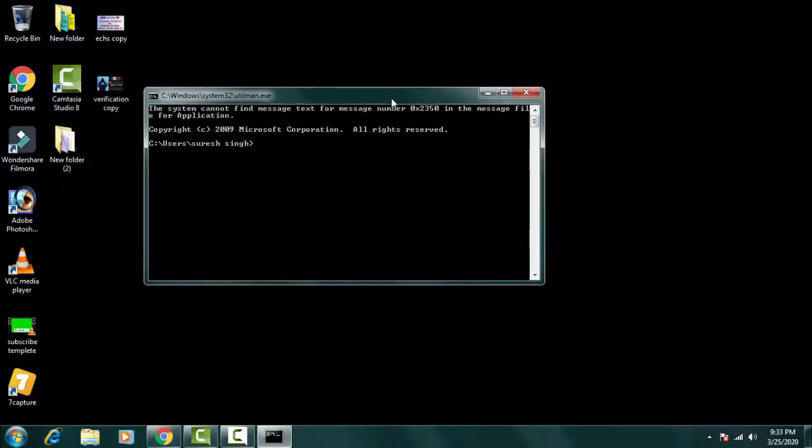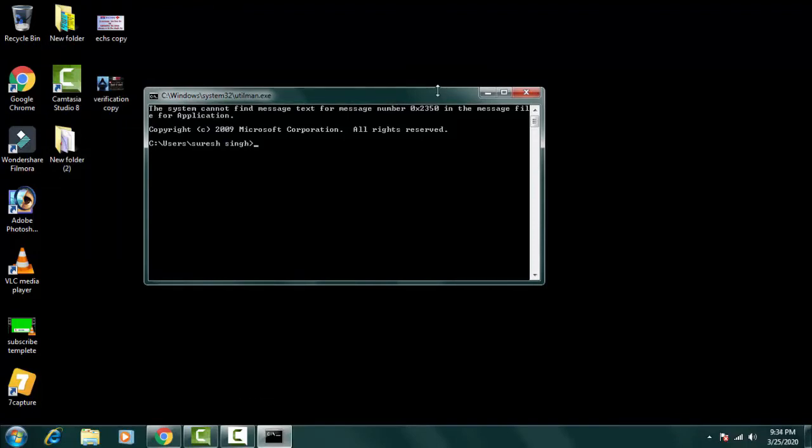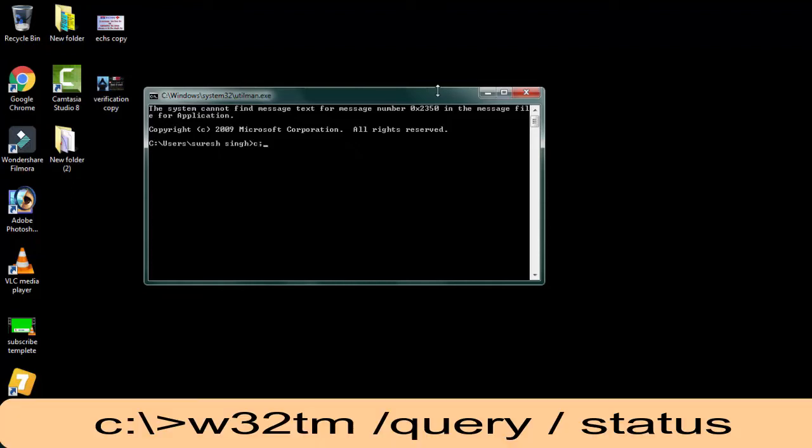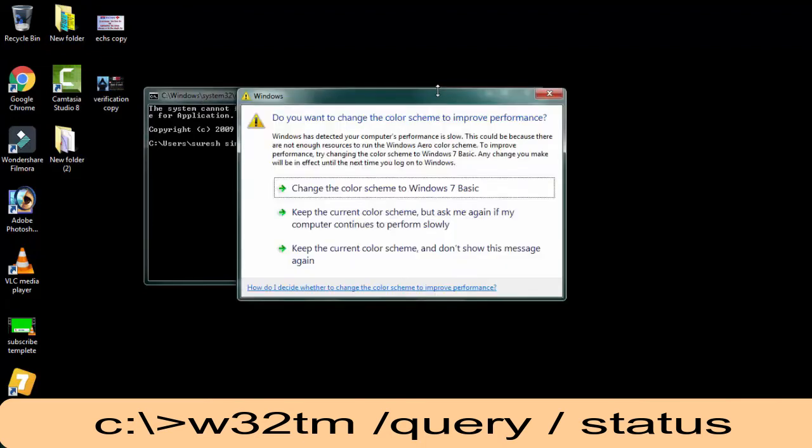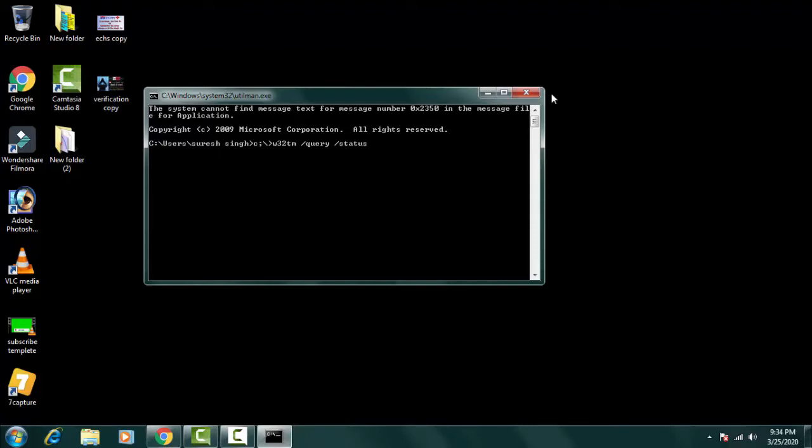Just type CMD and the command prompt will open. Then on the command prompt you have to type C colon backslash, then w32tm space forward slash query space forward slash status, and then simply press enter.